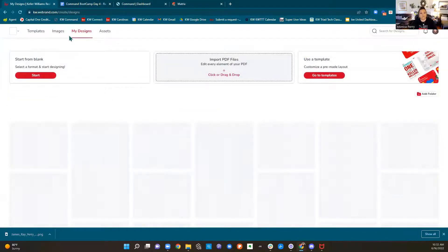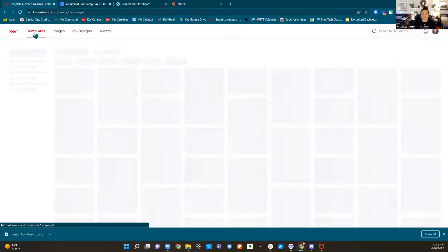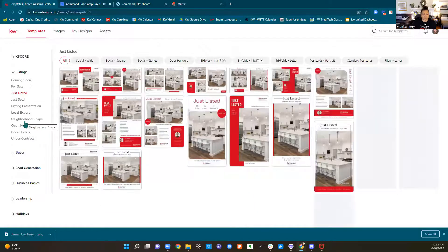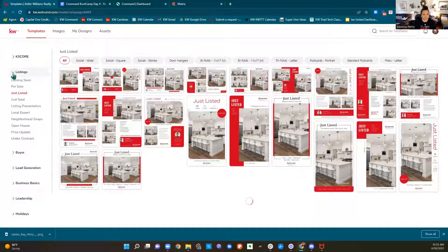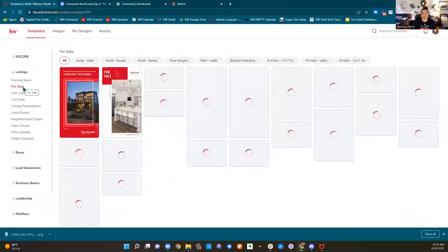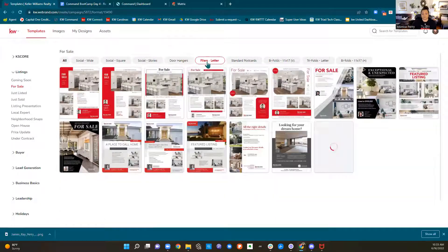So let's look at Print. I'm going to click back on Templates. I'm going to be in Listings for Sale. Say you got your first listing — congratulations. We're going to look under For Sale. Now look at the top — we have some door hangers, so if you were going to go door knocking you could use the door hangers. We also have flyers.